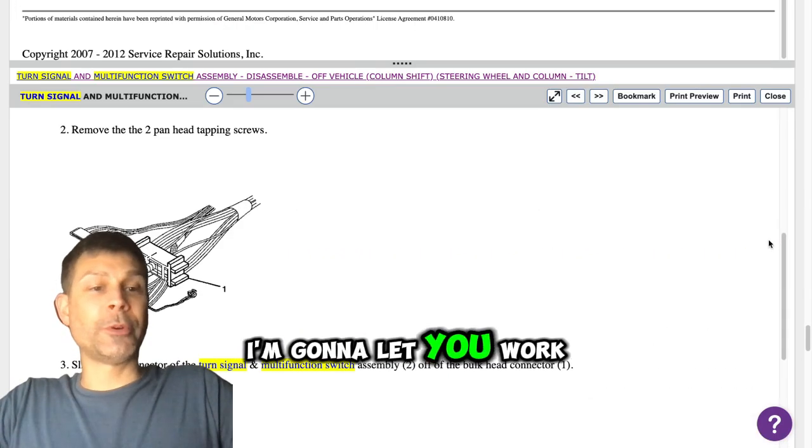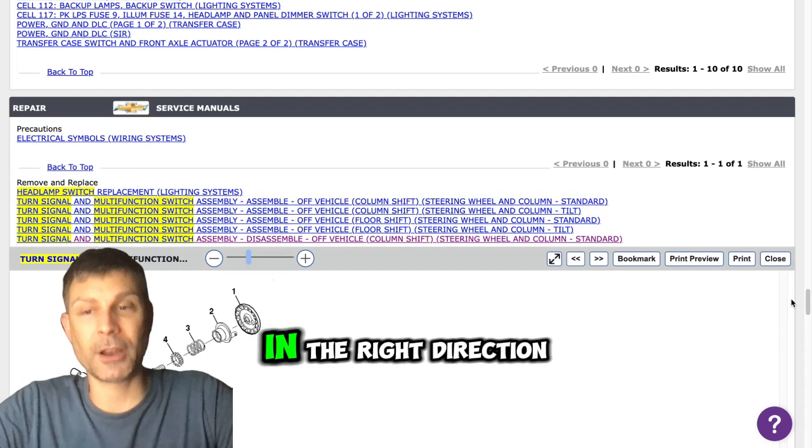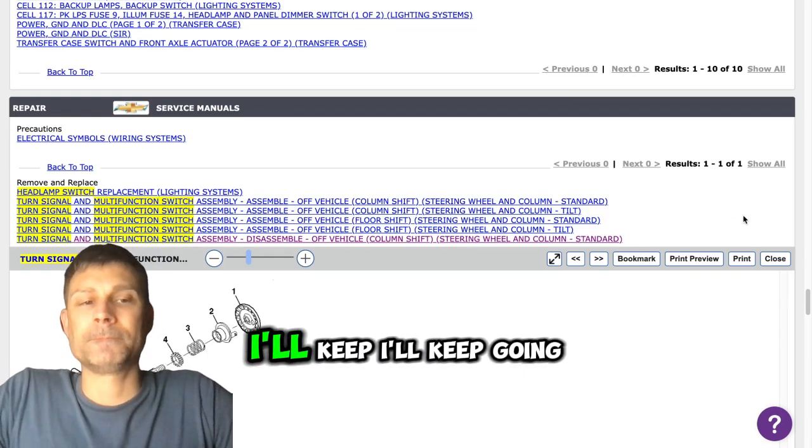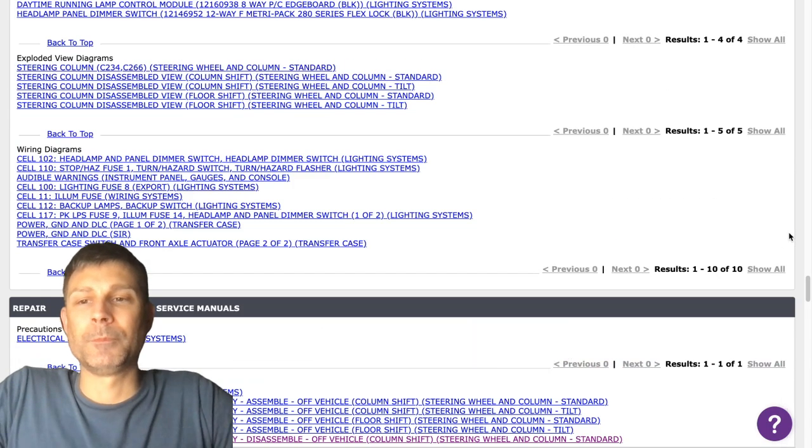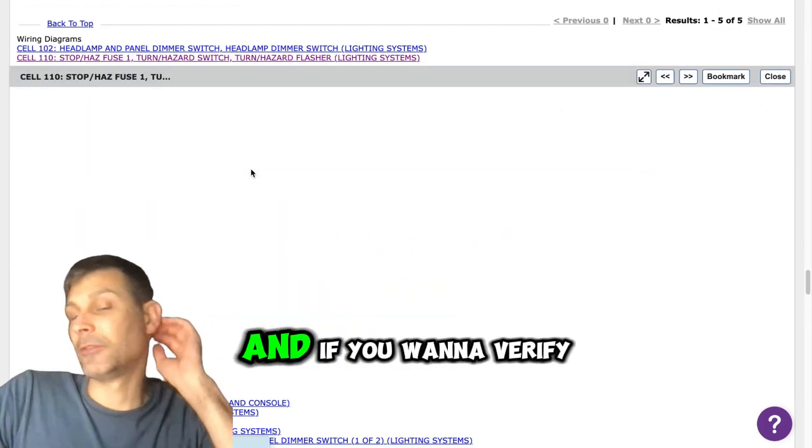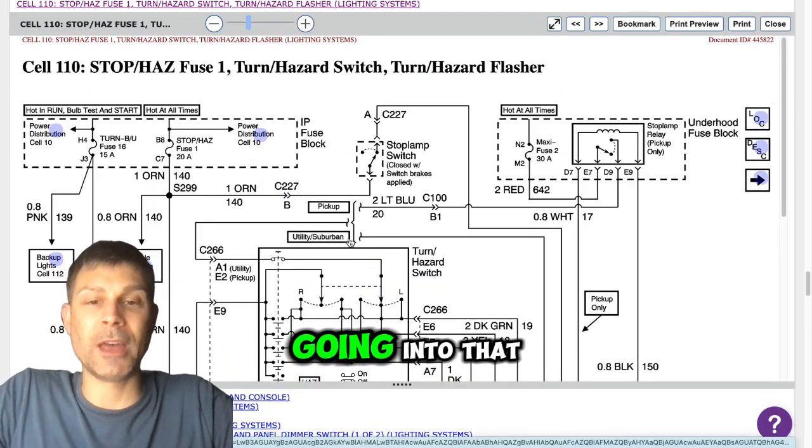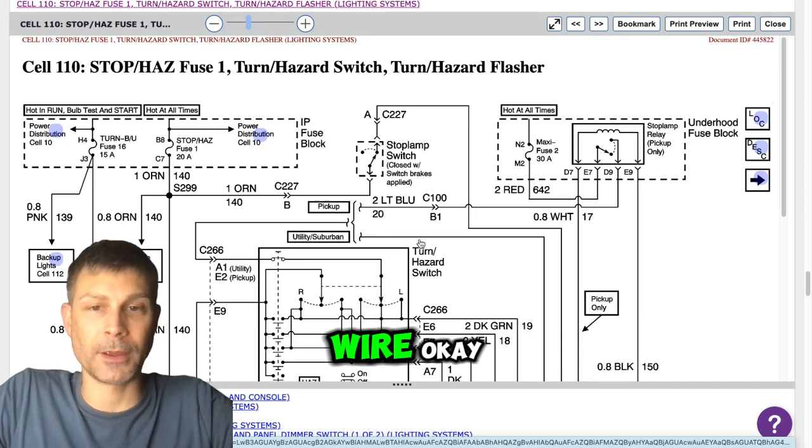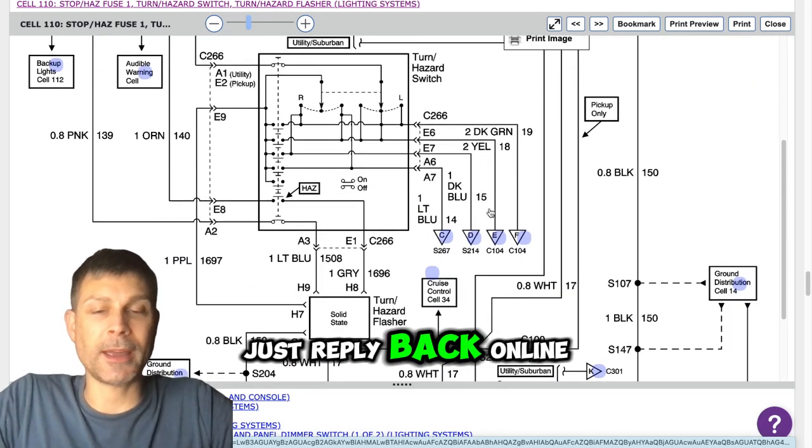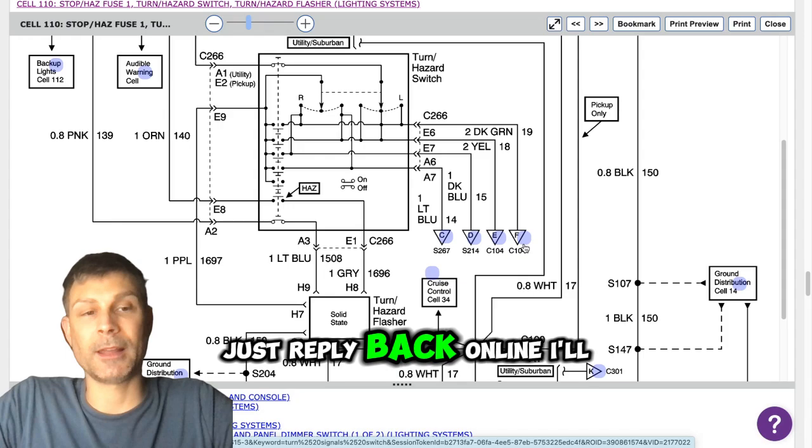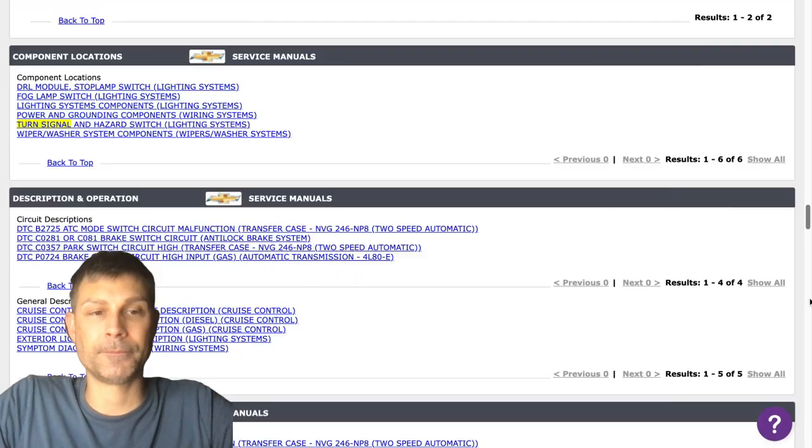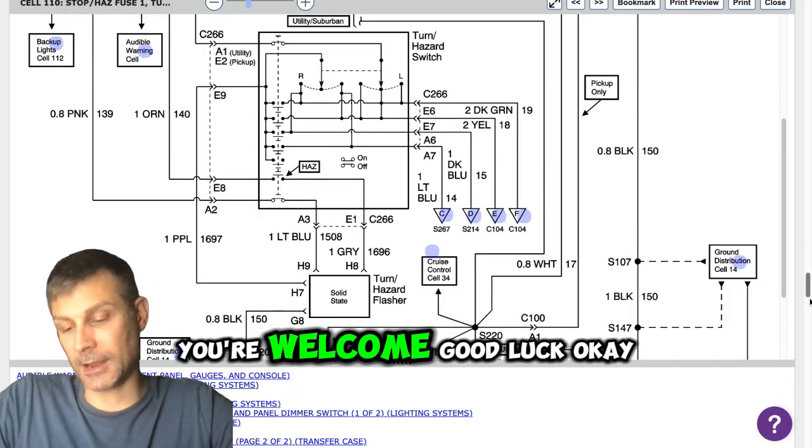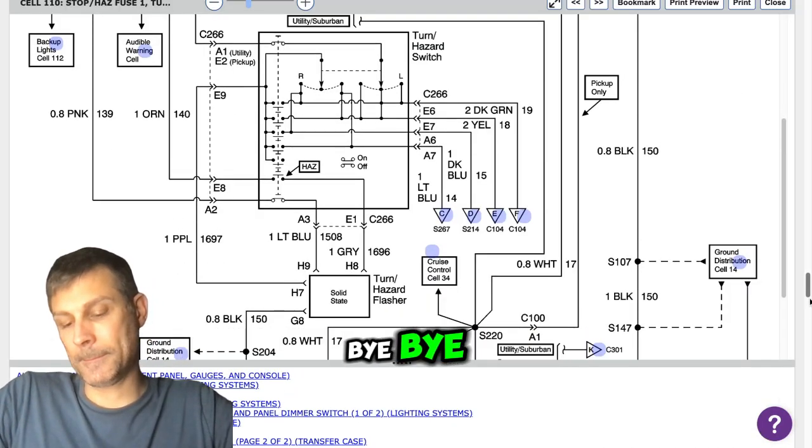I'm going to let you work on that my friend, but I think we're heading in the right direction. All right, yeah I'll keep going from here, but I think that's going to be the issue. And if you want to verify it first, just make sure there's power going into that multifunction switch on that white wire. Okay. Okay. And then you can just reply back online if you have any questions, just reply back online, I'll be happy to help. All right, thank you very much. All right, you're welcome, good luck. Okay, bye. Bye bye.